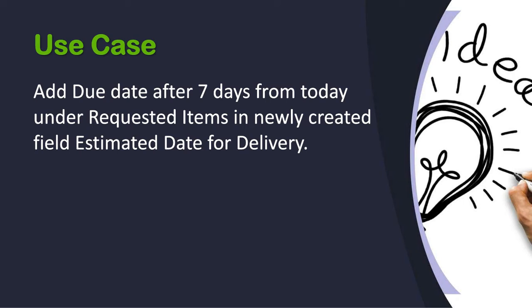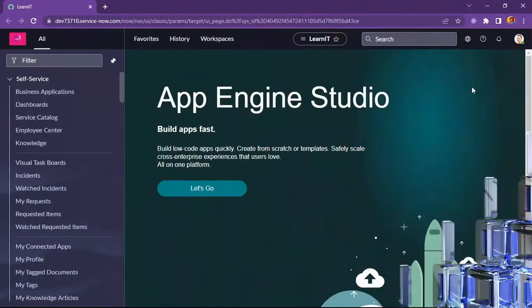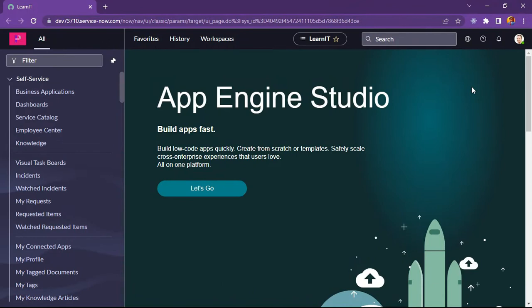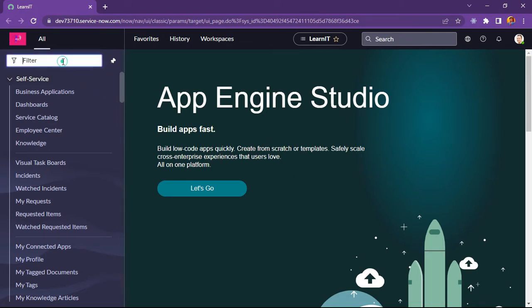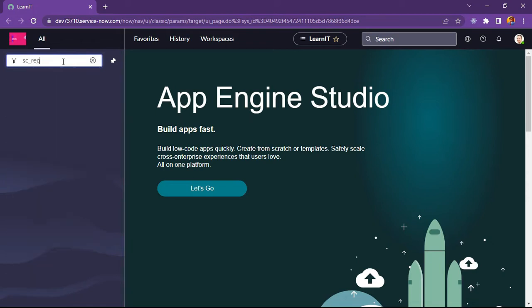Now let's move further in my personal developer instance and see how we can implement this use case. As you can see we are now into our personal developer instance and now I will show you how we can implement this use case. Now let's move further and open our requested item tables.